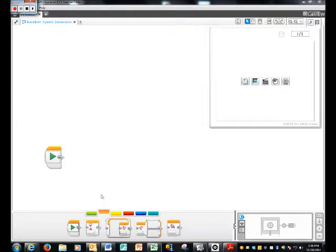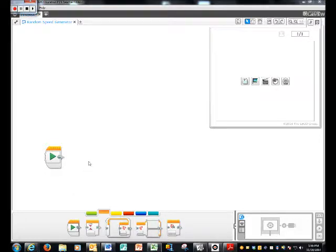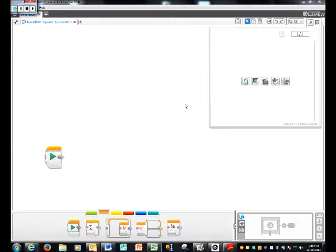Hello guys and I am Jack and I'm going to be showing you how to make the random speed generator. What the random speed generator does is makes your robot go different speeds backwards and forwards. So, lots to learn here.